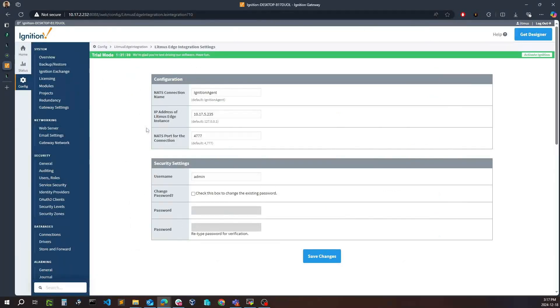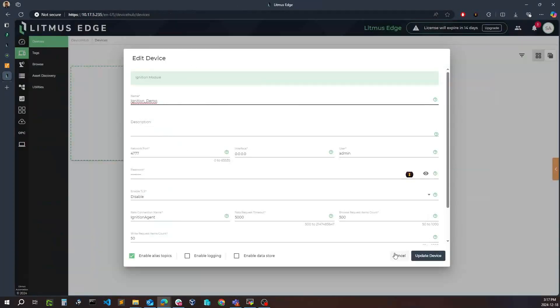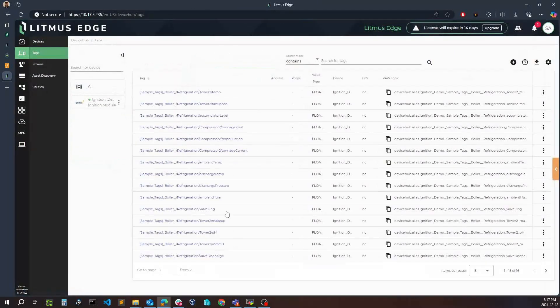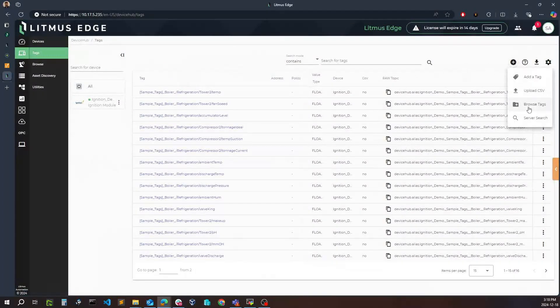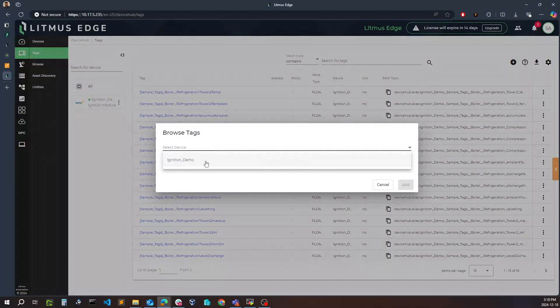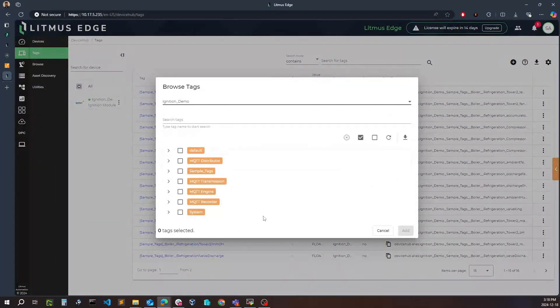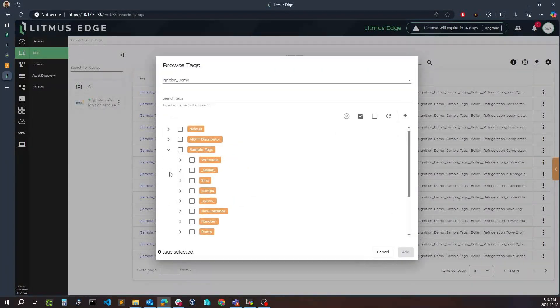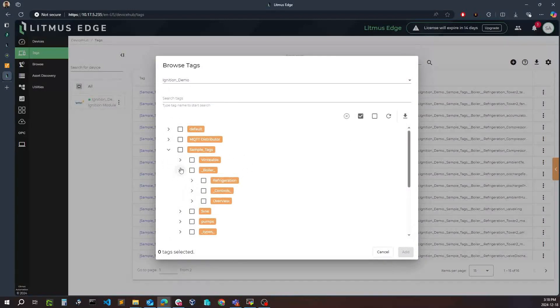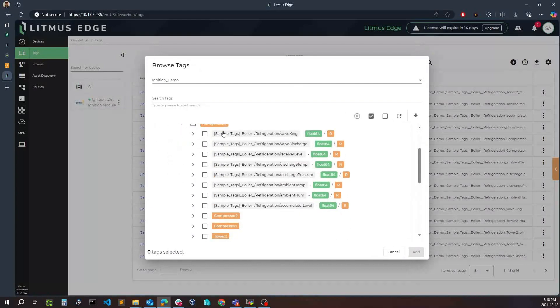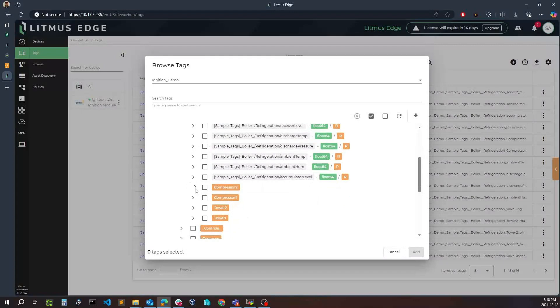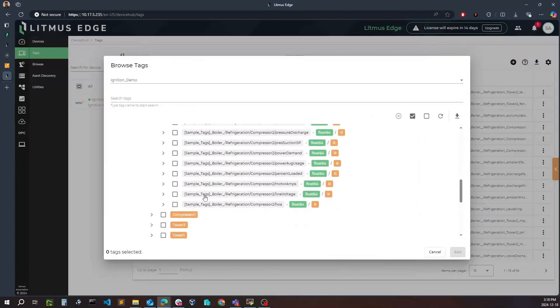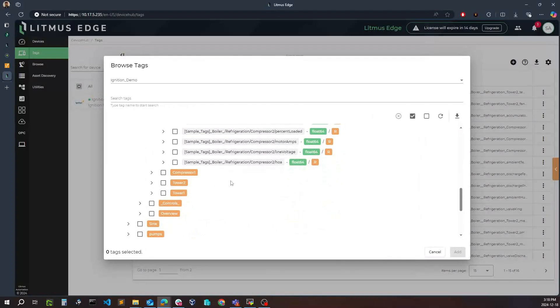Once I have a device added, I can navigate over to tags and start adding tags from the Ignition gateway. You can do so by actually browsing the entire hierarchy. So whether it's an Ignition tag or a user defined tag, we'll actually be able to see all of them within our browse window here. You can see that I have various MQTT tags that are being published by Ignition, along with going into various devices whether it's your southbound device connections or it is your OPC server or even simulated data. So in this boiler I can go ahead to refrigeration and I can see all my different tags, even going into the compressor, and simply add the tags that I desire to add into Litmus Edge here.